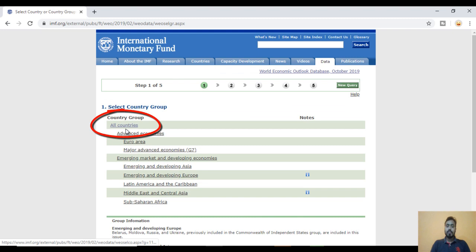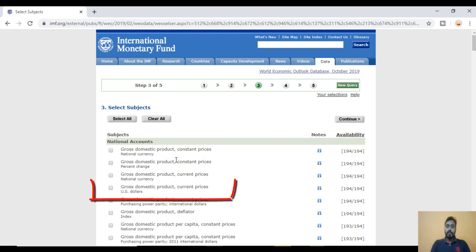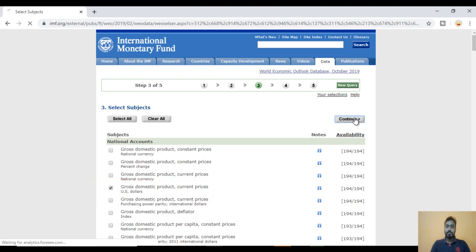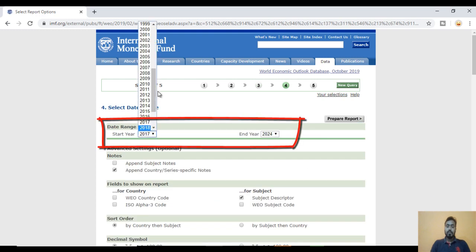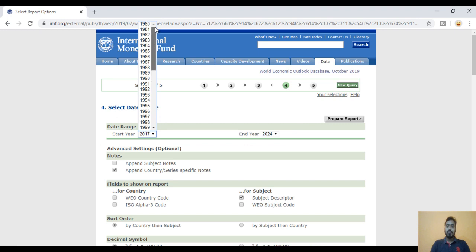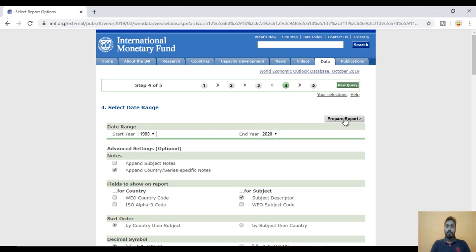After that, select all countries, then continue. Here we can see the option for gross domestic product, current prices, US dollars — just select this and continue. I want data from 1980 to 2020, so let me select that range. After that, click 'Prepare Report' and it will take a few seconds to get the data.